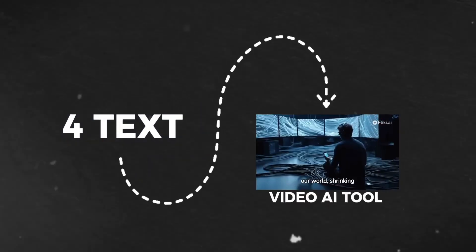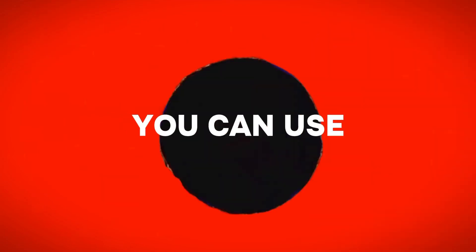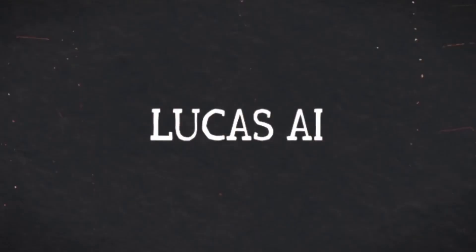In today's tutorial, I am going to show you four text-to-video AI tools which you can use. The first tool that we have here is called Lucas AI.